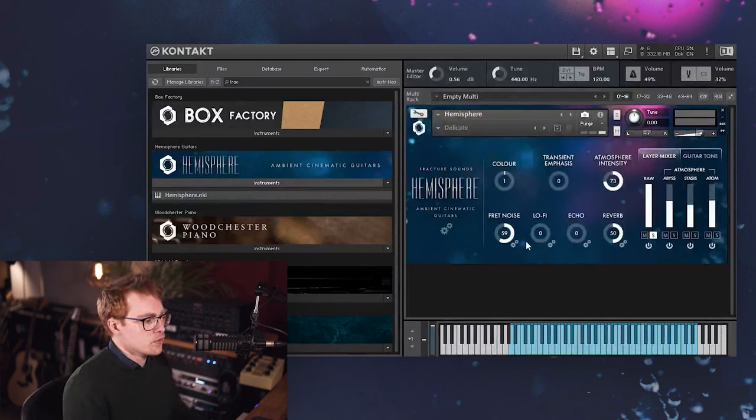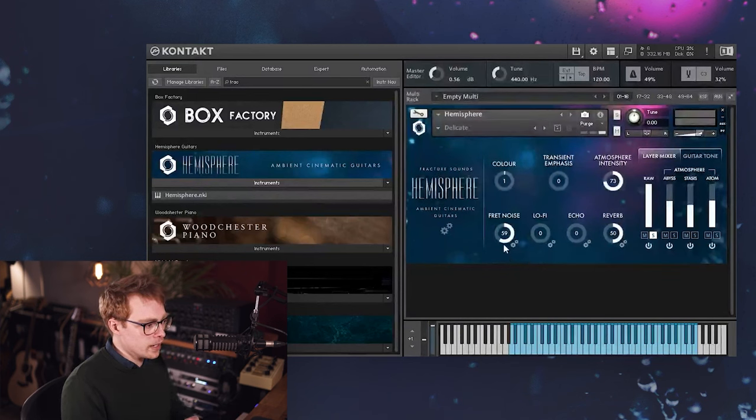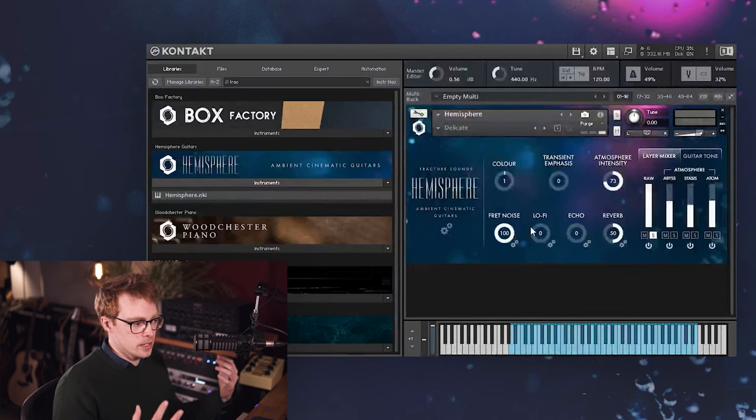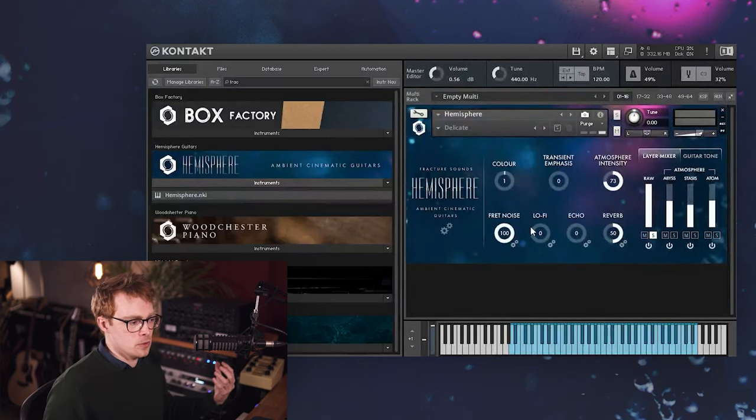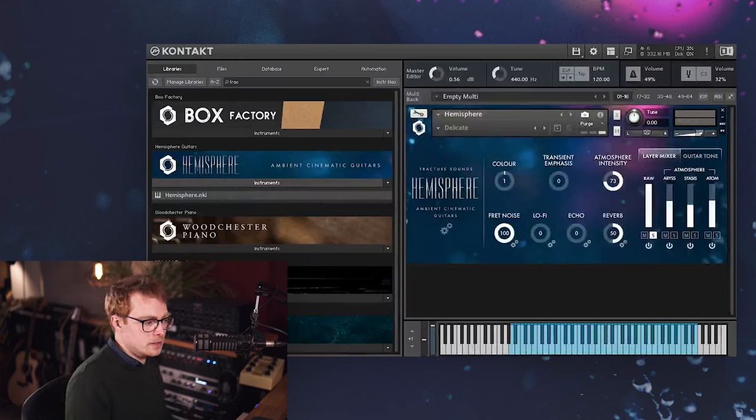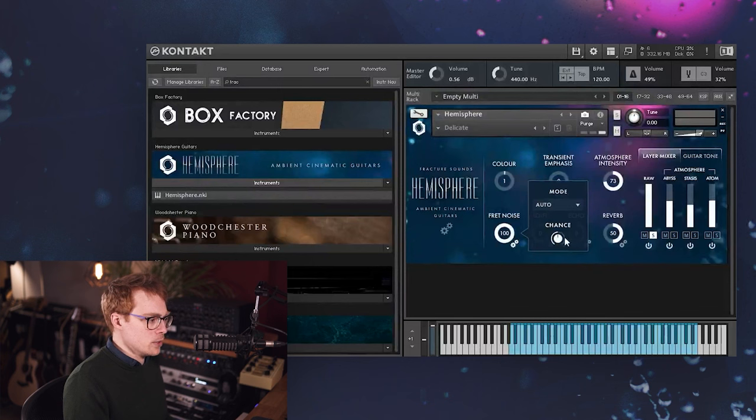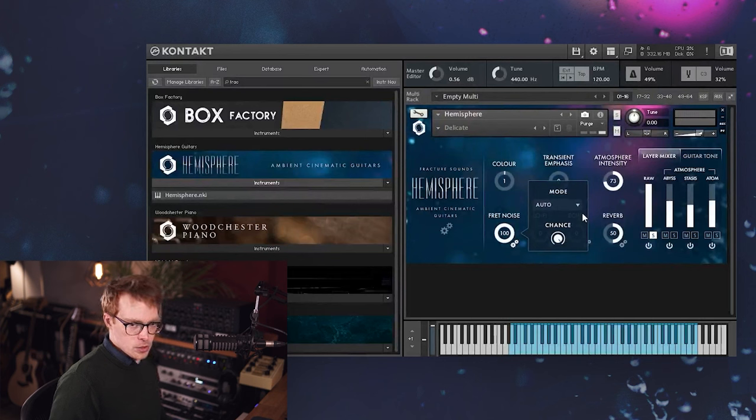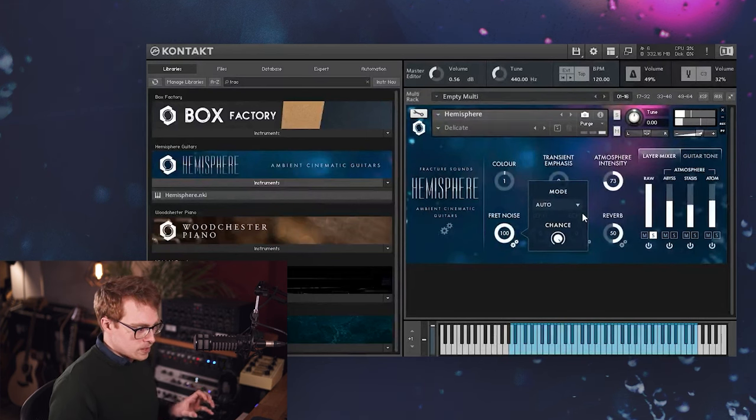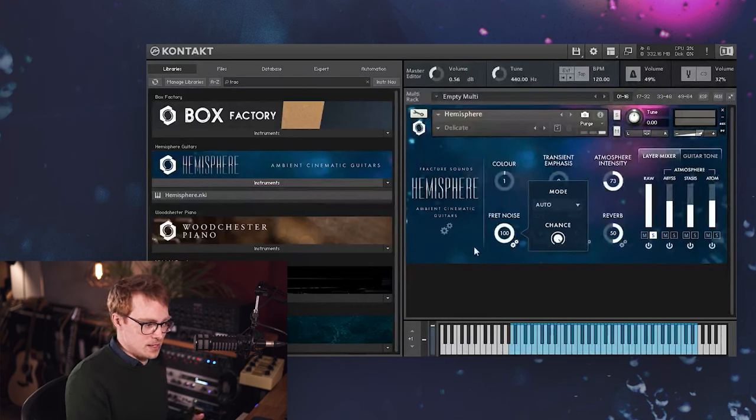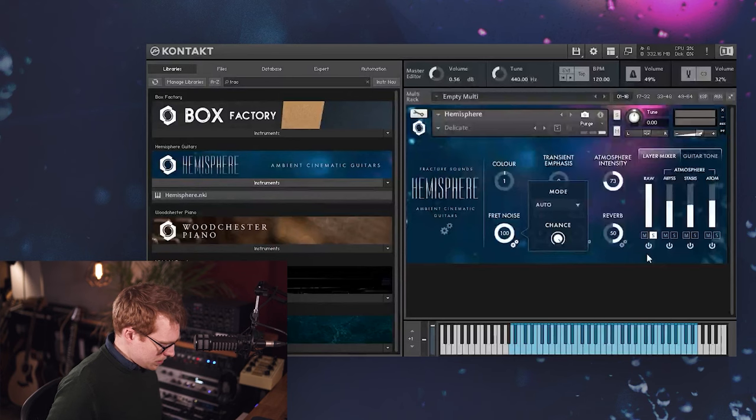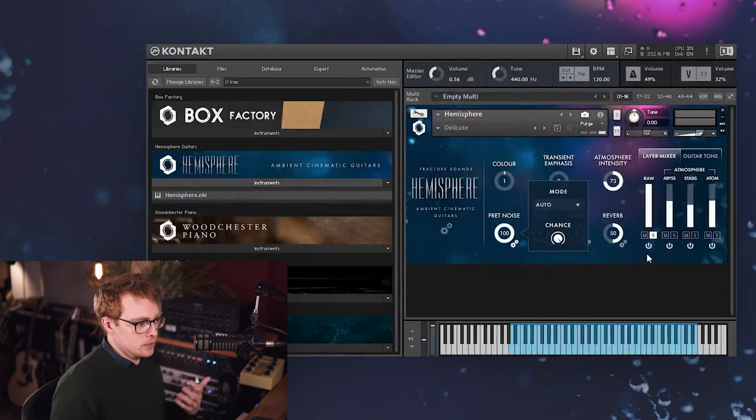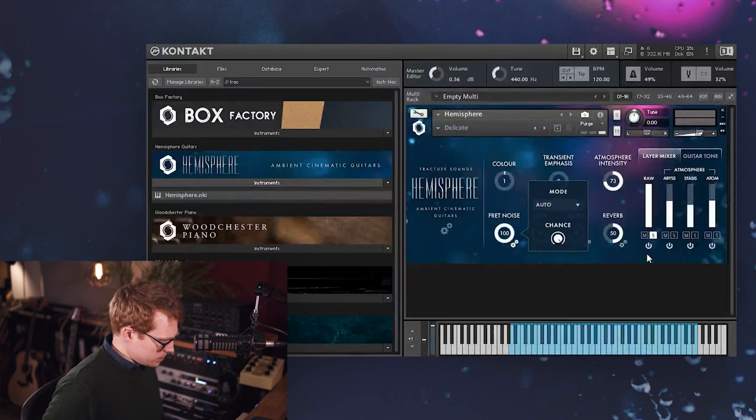And then on the next row we have the fret noise, and you will have probably heard this as I've been playing. This is adding those little squeaks in between the notes that you get when you move your hand across the fretboard. And this is triggered in two ways. So by default it's on auto mode, and you have a chance control here. So if you turn the chance all the way up, then every time you release all the keys, it's going to play that slide sound. Obviously it's exaggerated when it's on 100%, but this is the sound you get. And that's got round robins as well, so you're never going to get the same sound twice in a row, so it's quite realistic.